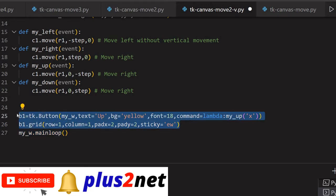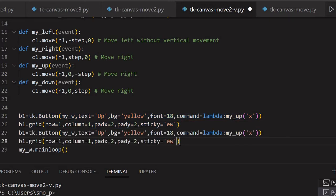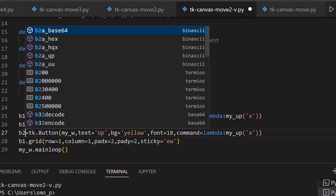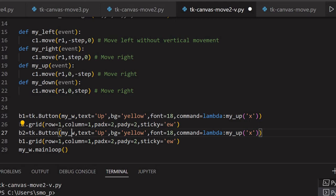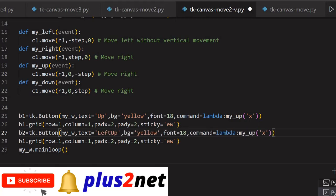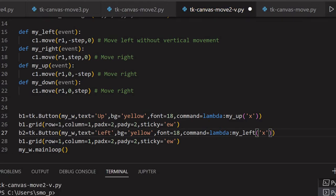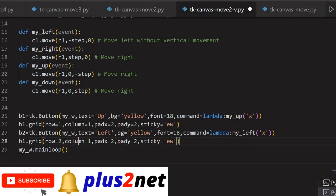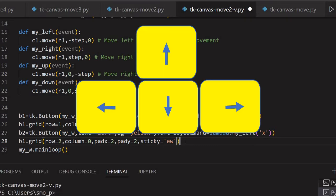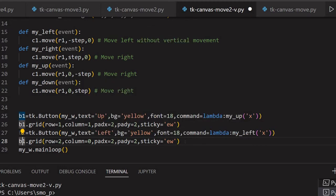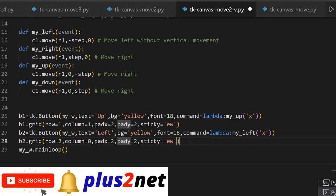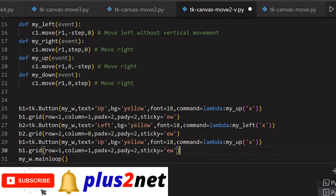Now let me copy this and paste it here. This is my second button b2. I am going to the below row - this is the layout part of it. Next row, the left side first - I will put a left button. Once this button is clicked, then I will be calling my_left. The layout grid will be the next row and the column should be 0 because this is the first one. Right of it will be for our down movement and then will be the right. Here I have to give it b2 - b2 will move in the direction of my_left.